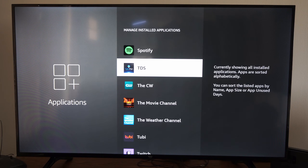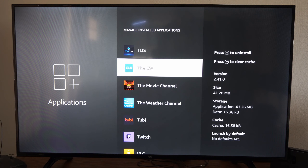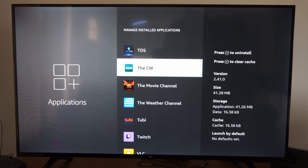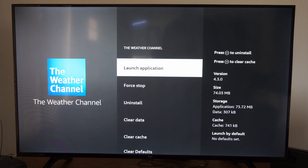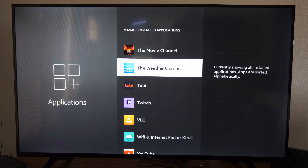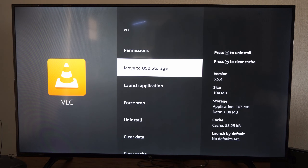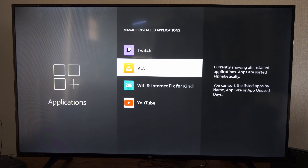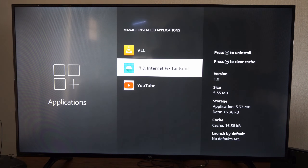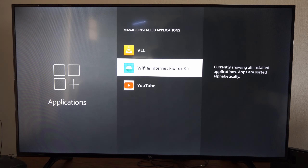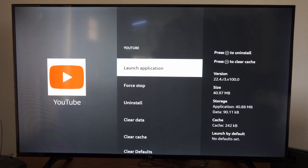Not every application will be able to be moved over to internal storage, so you have to look through the application list and see which ones you can and which ones you cannot. But this can help clear up some memory and storage space on your Amazon Fire Stick or Fire TV very easily. Hopefully this video helped you out — leave a thumbs up and subscribe to my channel for more tech videos coming up next on YourSixTech. Thank you.